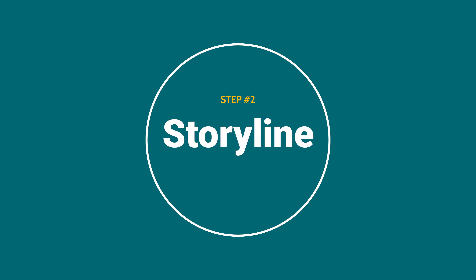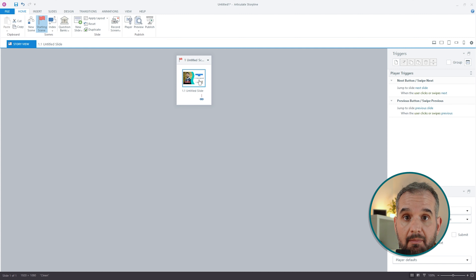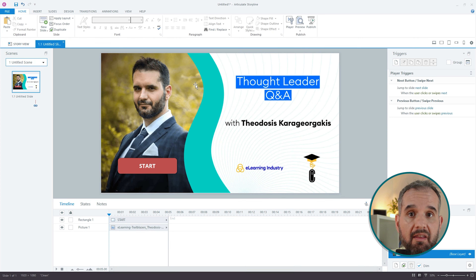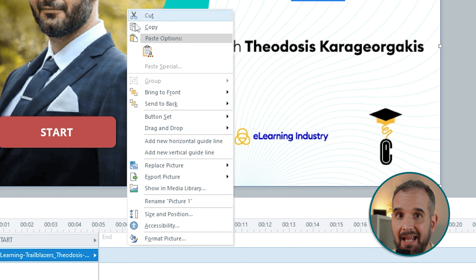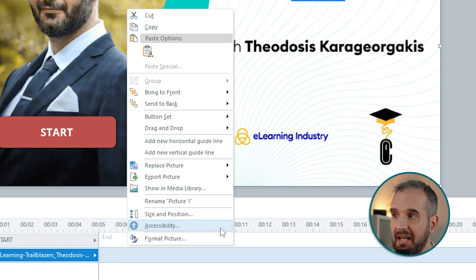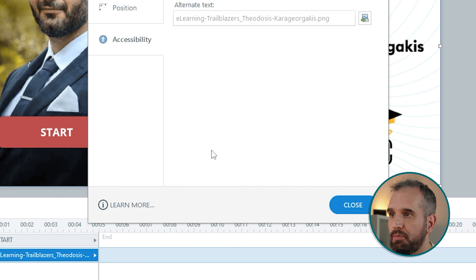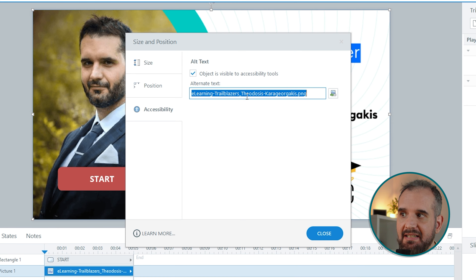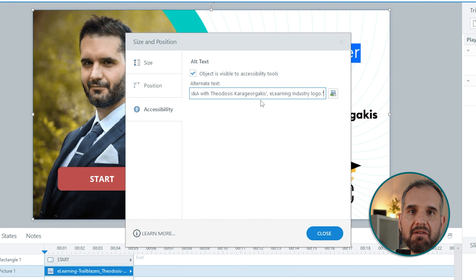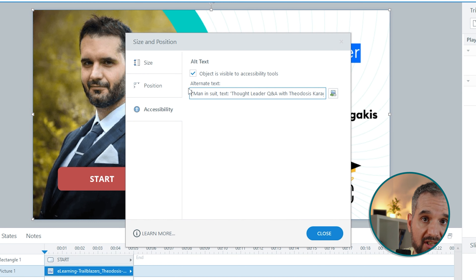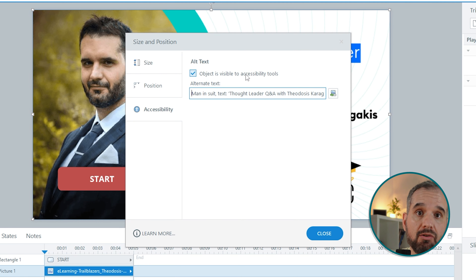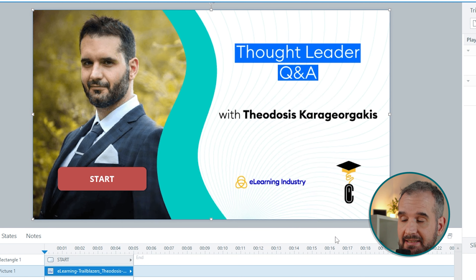Let's head over to Articulate Storyline. Find the image within the project, right-click it, and select the accessibility option. Now paste the description in the alternate text field. Make sure that the "objects visible to accessibility tools" option is ticked.